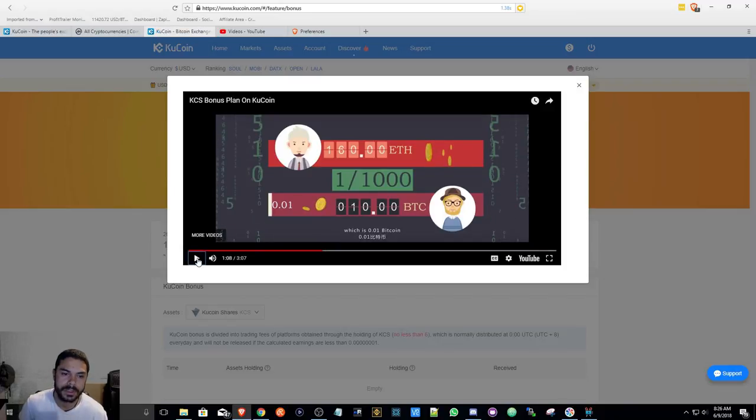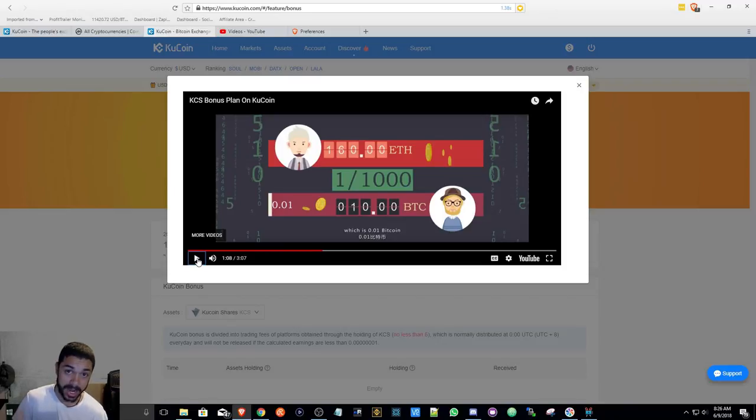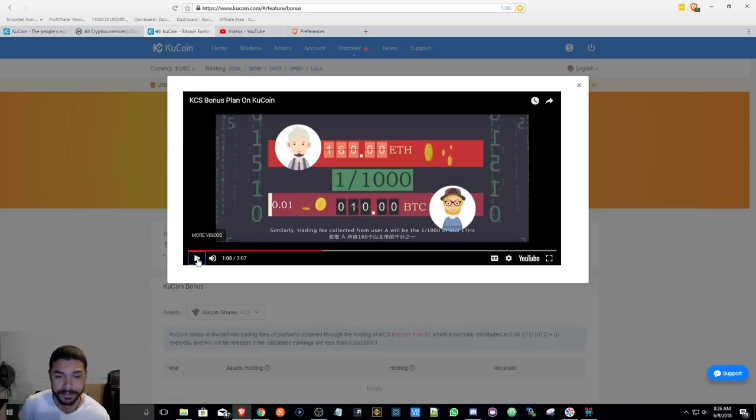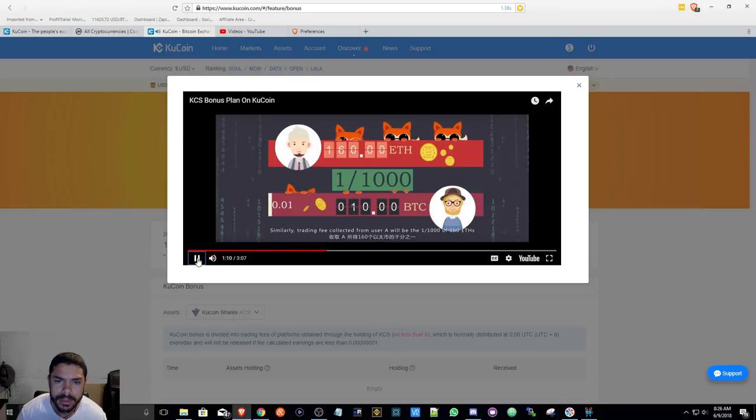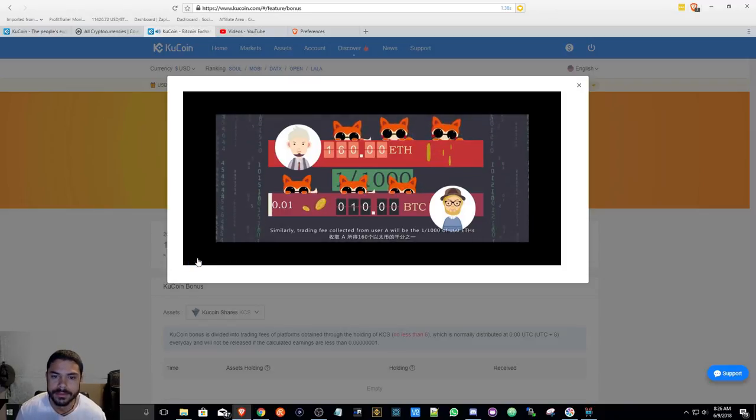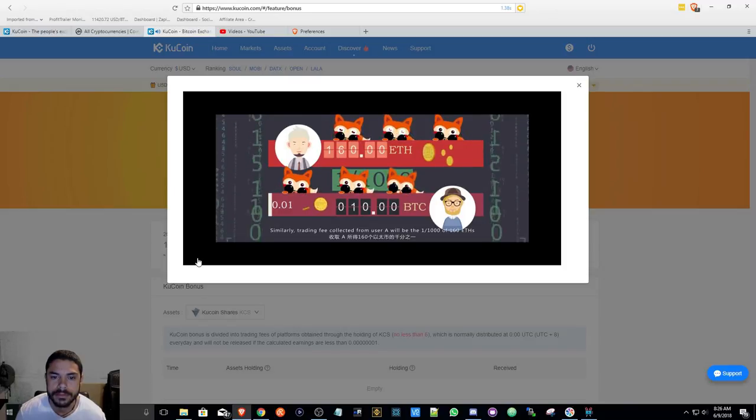So it looks like we get a piece of the pie for the buyer, the transaction fee for each transaction from the buyer and seller. I'm gonna let it continue. Similarly, trading fee collected from user A will be 1 per 1000 of 160 ETH which is 0.16 ETH.